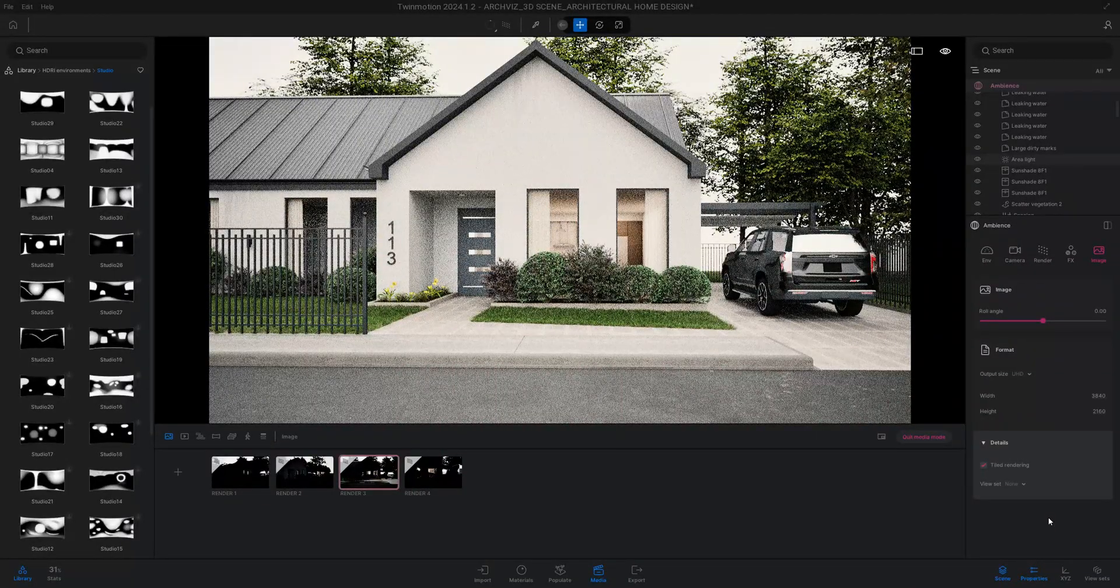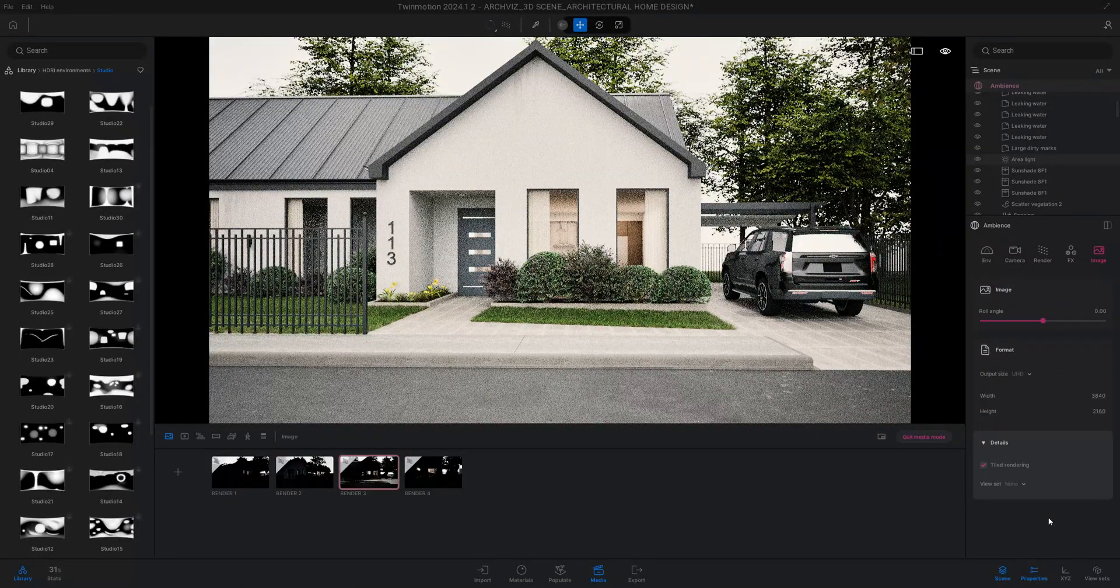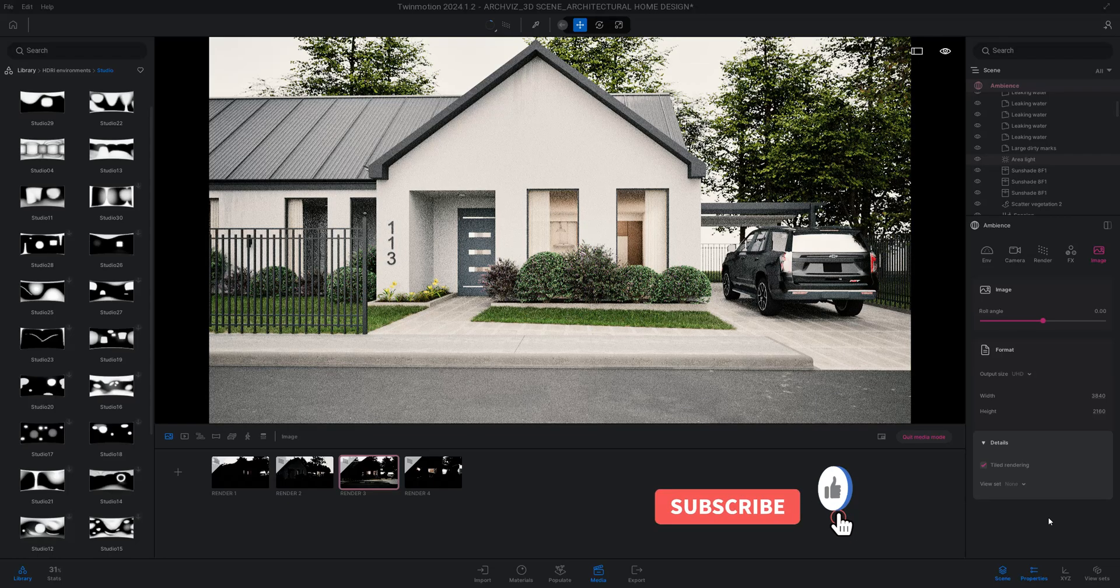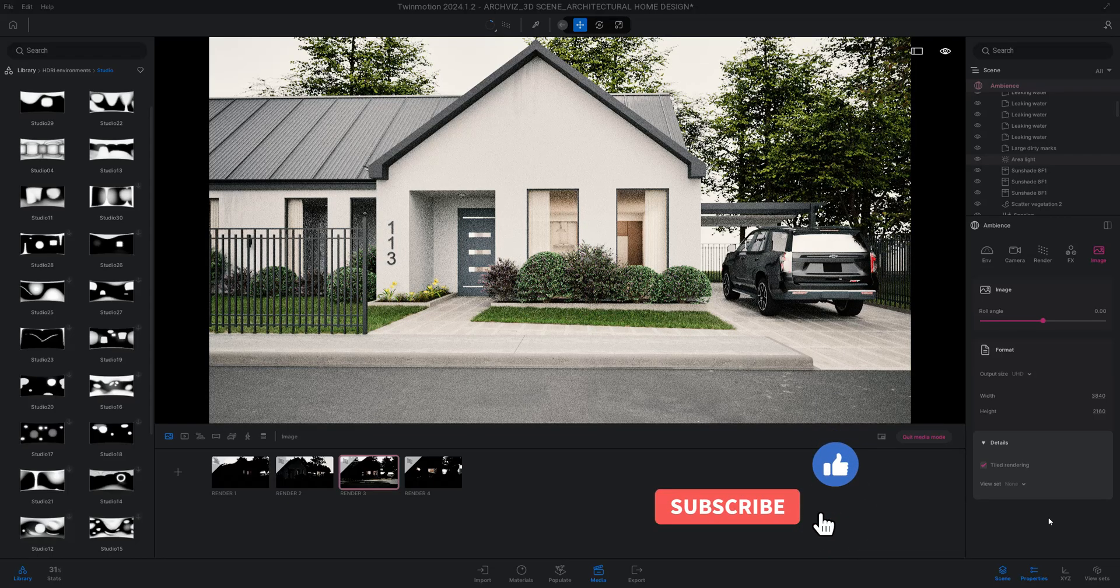Let's go to image. I'm going to make my image a 4K and hit tile render. Don't forget to smash that like button for me, hit that notification bell, and we'll be back with another one.